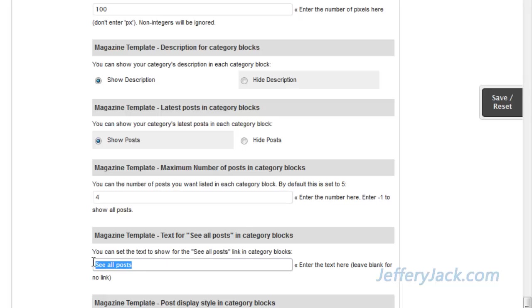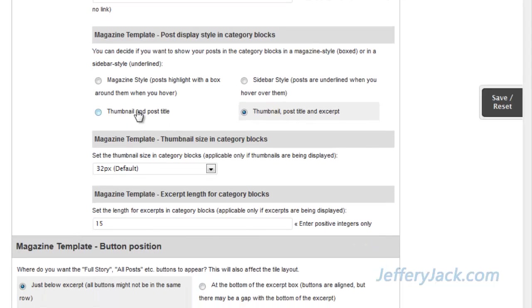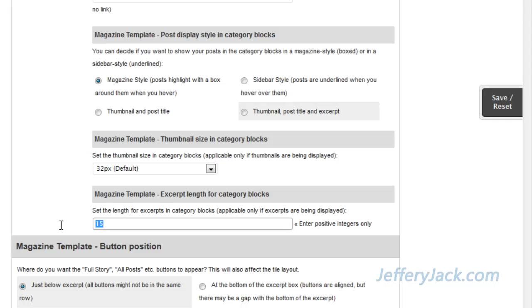This section allows us to set some text under the posts that the reader can click on to get a full list of articles from the respective category. These settings allow you to customize the post display styles. Here, we'll set ours to the basic magazine style for now. This setting is for the display of thumbnail images contained in the post excerpts. Since I've set the thumbnail images to not display for this video, those settings are not applicable. This setting allows you to set the length of the excerpts displaying in each category block. The final setting allows you to set the position of the 'see all posts' button. We'll set this to show just below the excerpt.